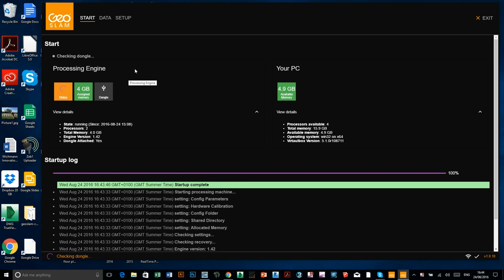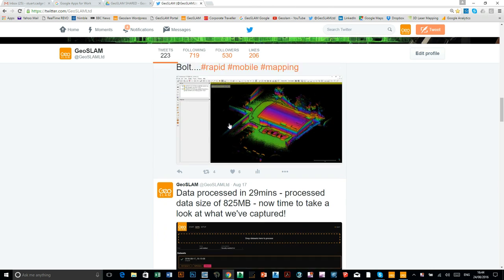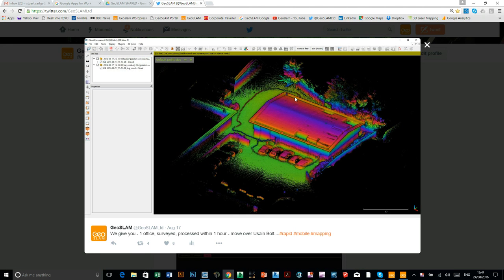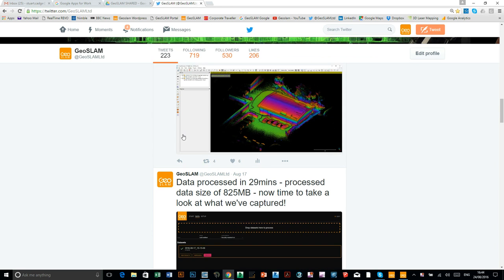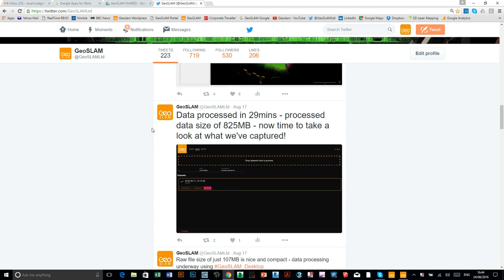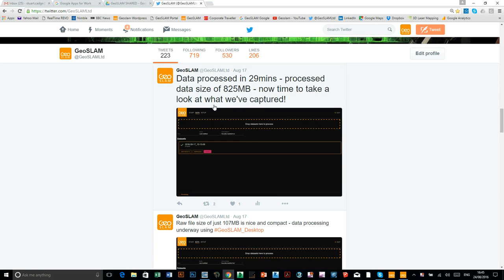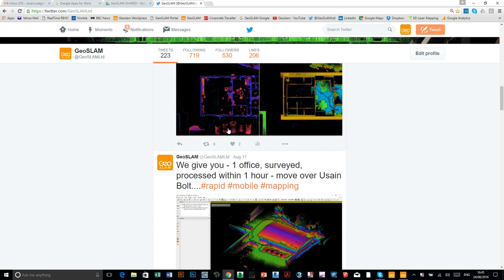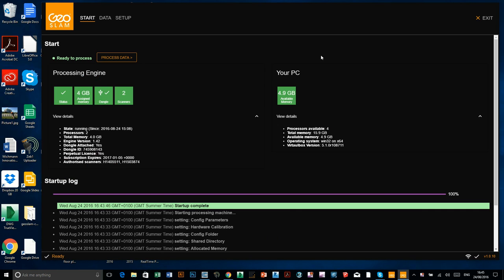The actual job scan we're going to process today is just a scan of our office. I don't know if you follow our Twitter feed, then this is the scan that we did last week. So we did the inside and the outside of our office, and we got it all scanned and processed within an hour. So we're just going to process the same file. These are some screenshots that we did when we made it. So we know it took about 29 minutes to process.